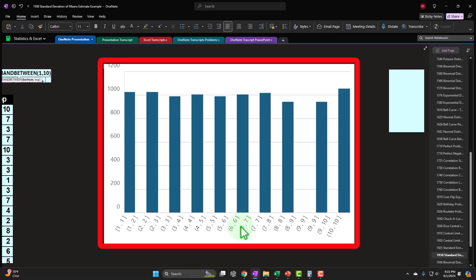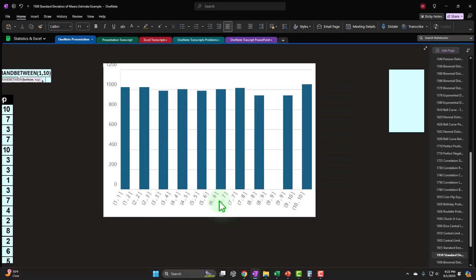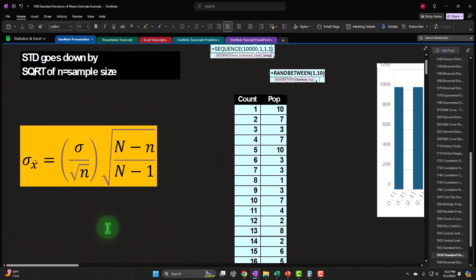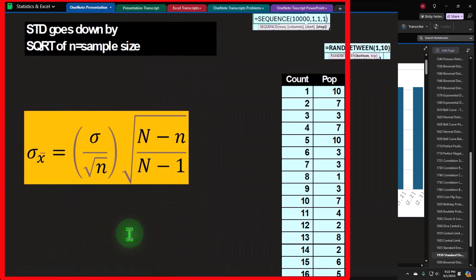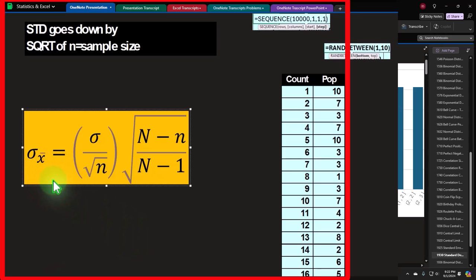We can define the bell curve using just two numbers: the middle point, which is the mean or average, and the spread, which is the standard deviation. That means we can use the central limit theorem — if we imagine every possible sample combination of whatever sample size we're using, the mean of all those means will tend towards a bell-shaped curve, which is what we're looking to do.